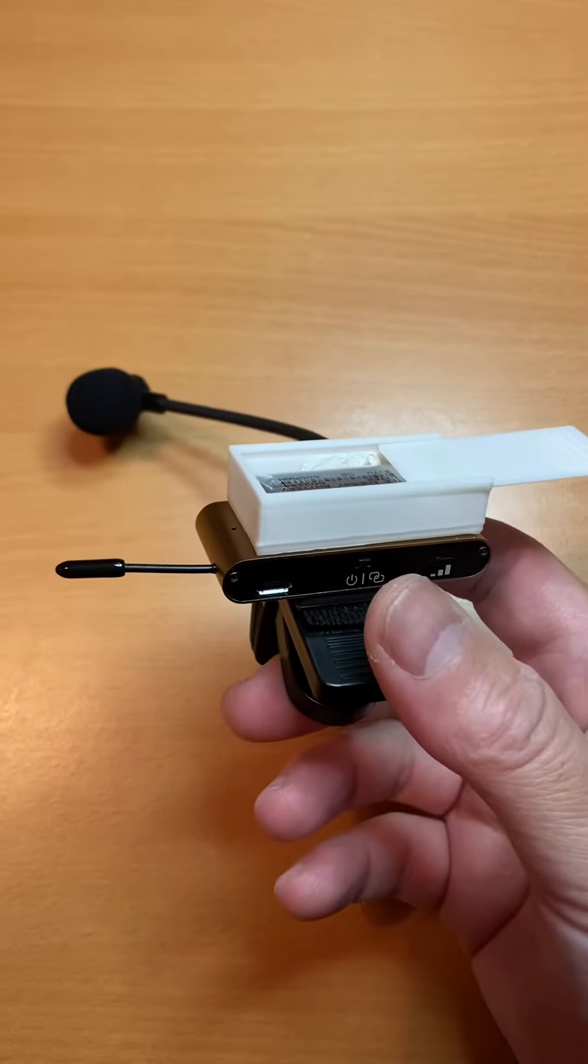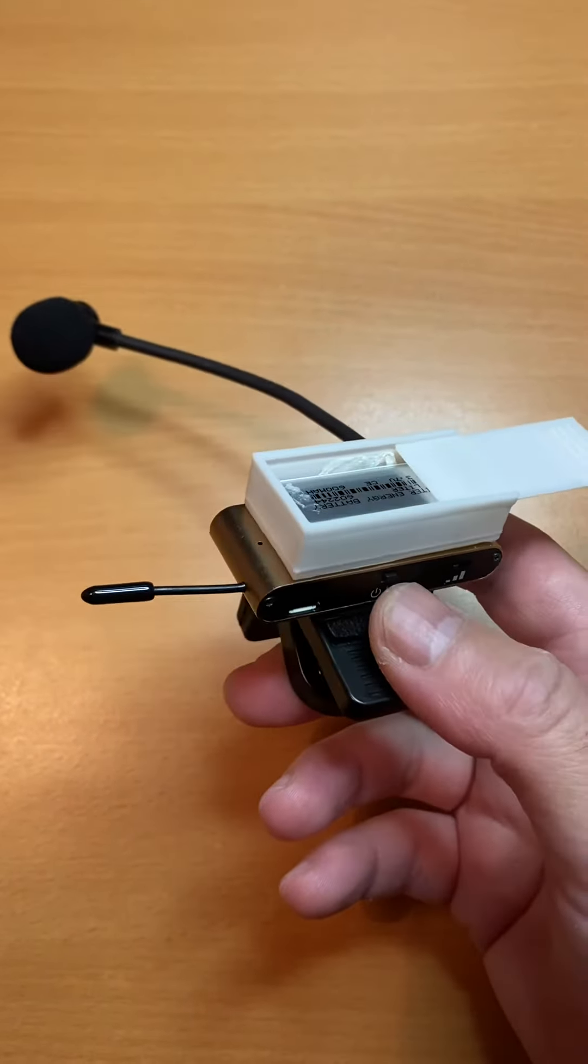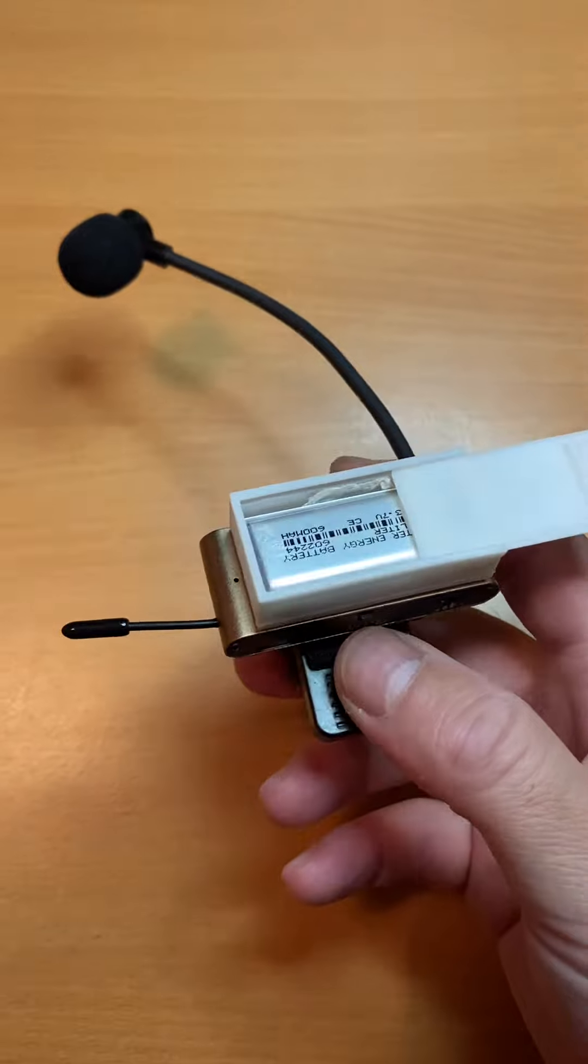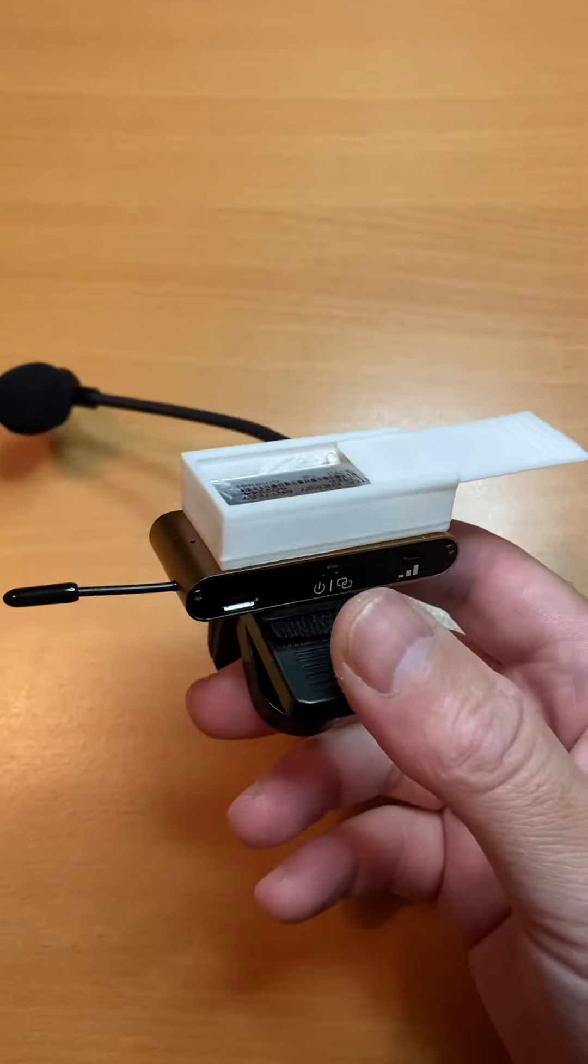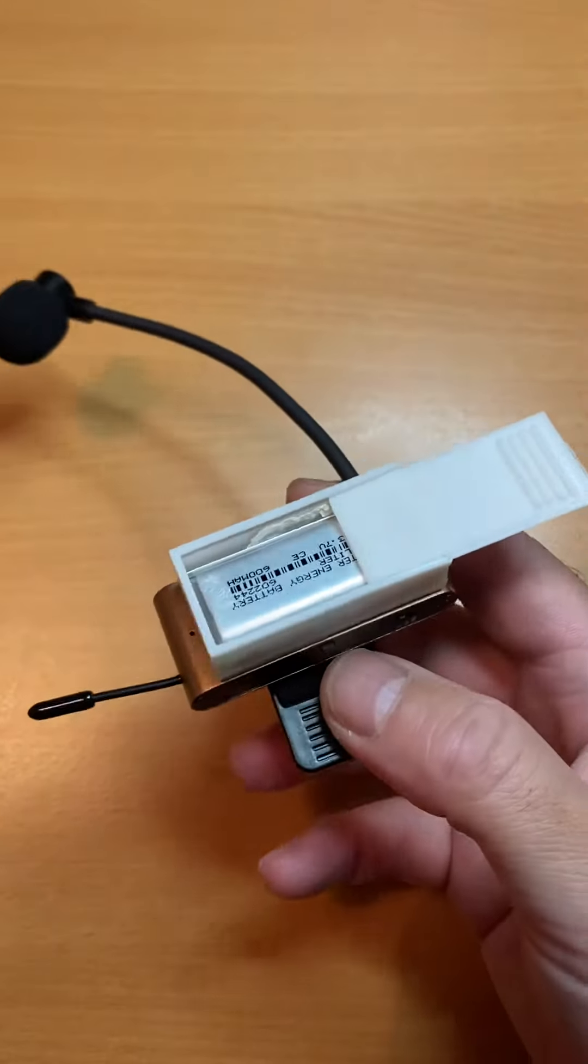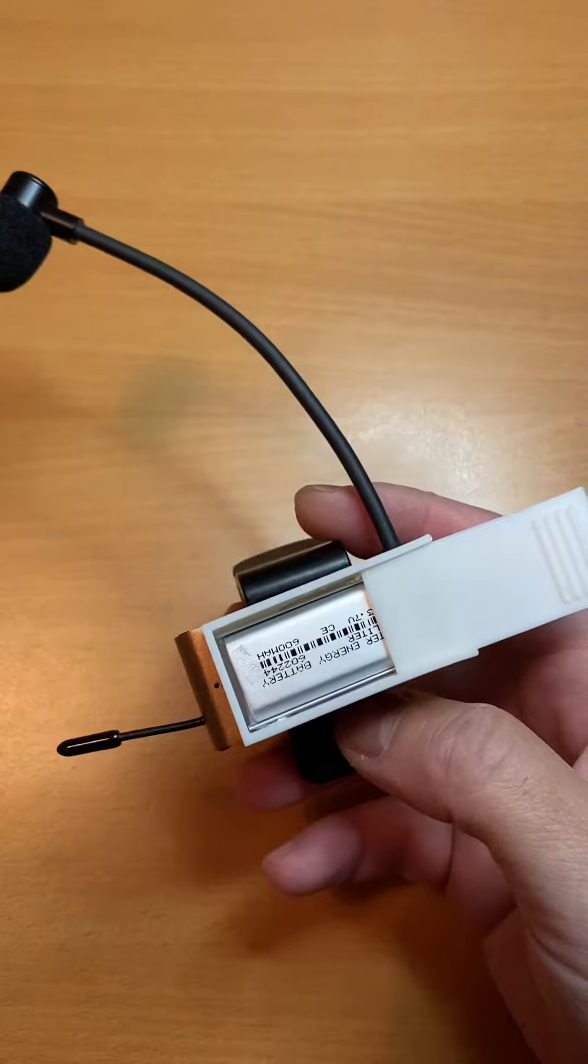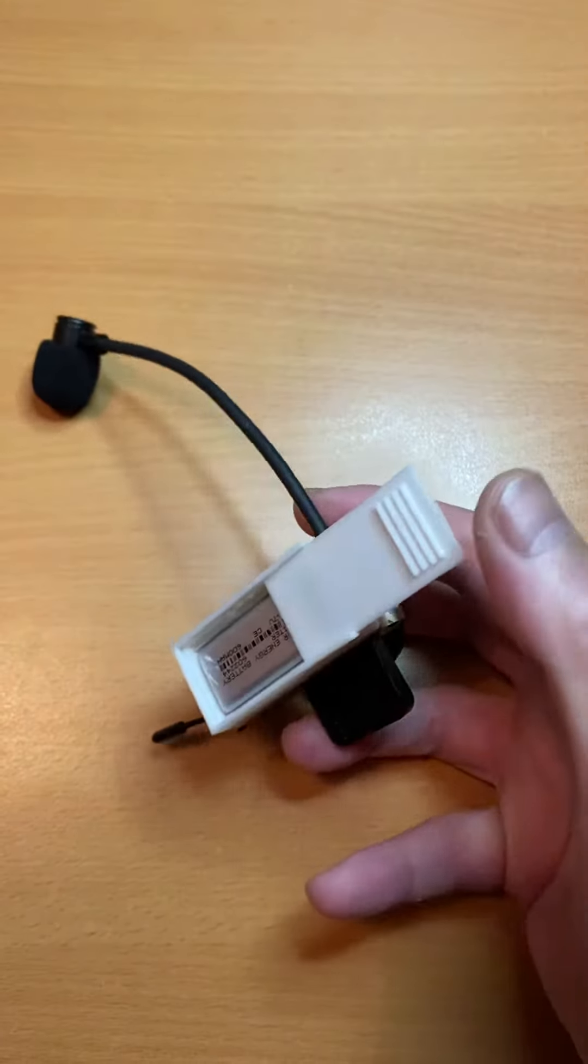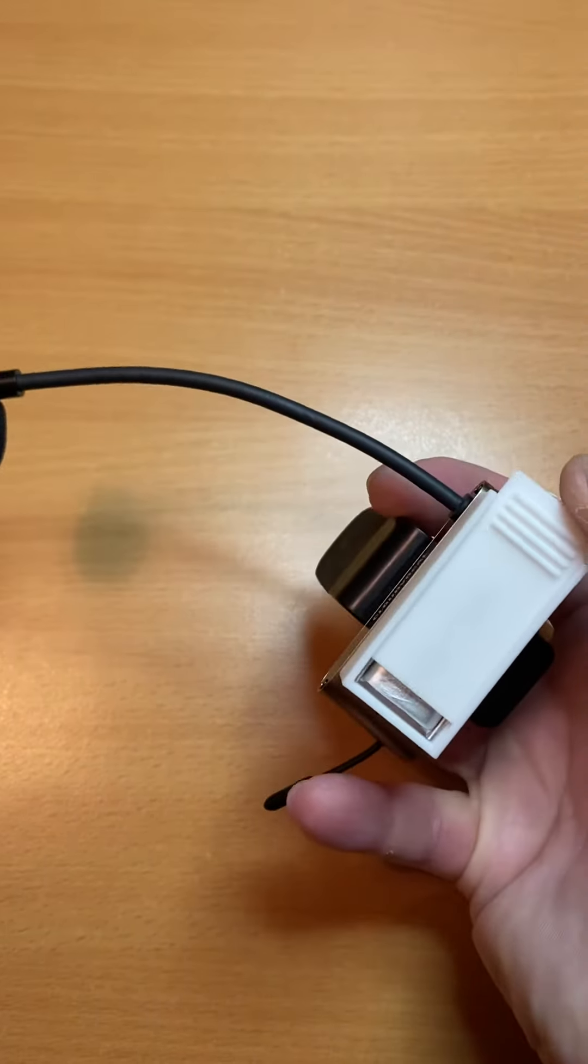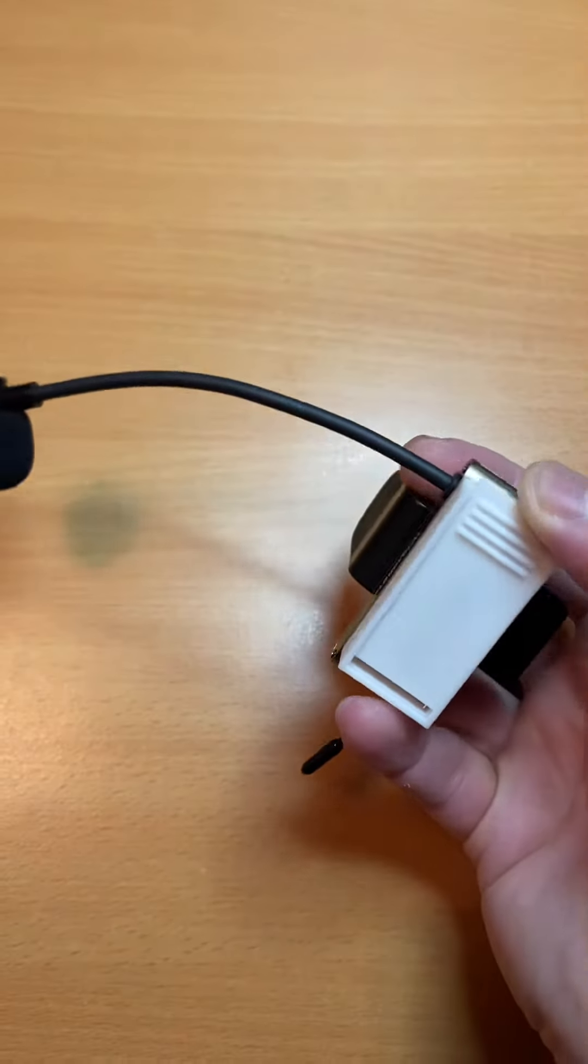I've had a 3D print of a battery holder made for me. There's the battery holder, there's the battery, and it's got a sliding top which clicks in place.